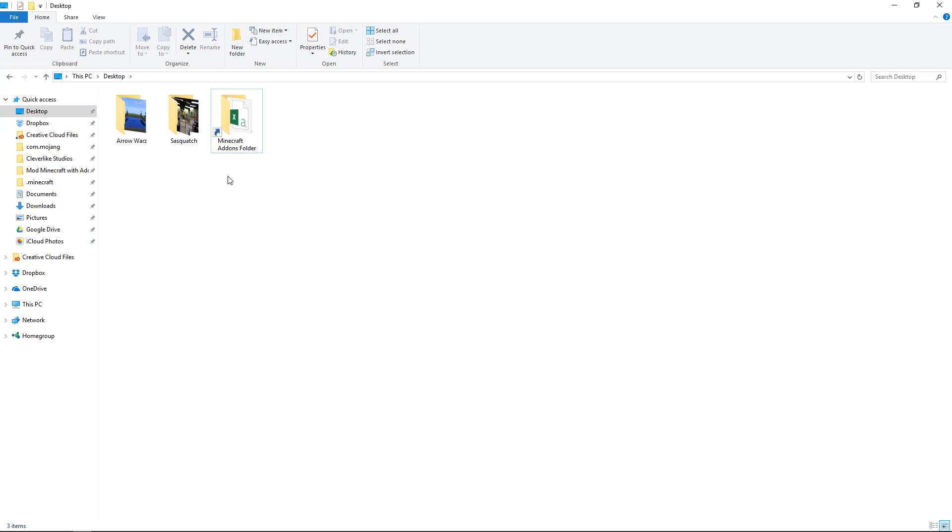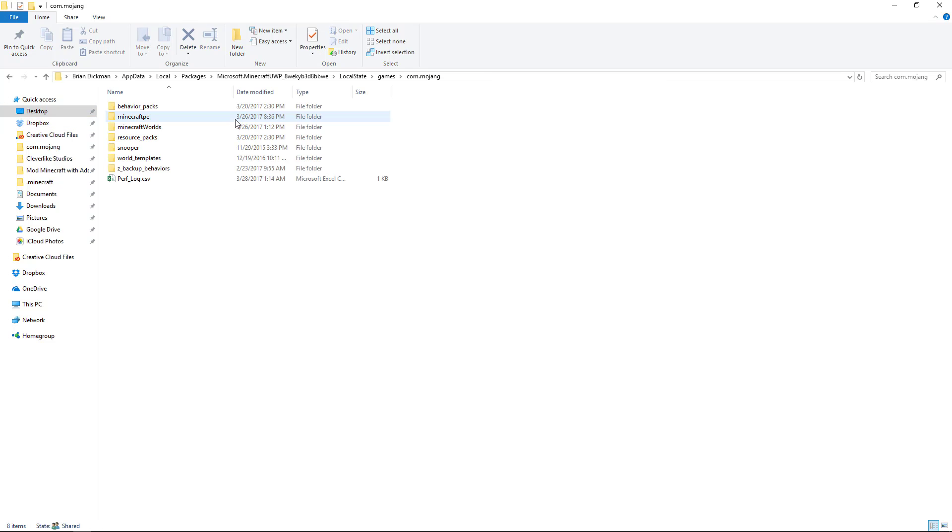If you do that, you'll have a link to the folder like that. When you double-click it, it'll take you into the com.mojang folder.